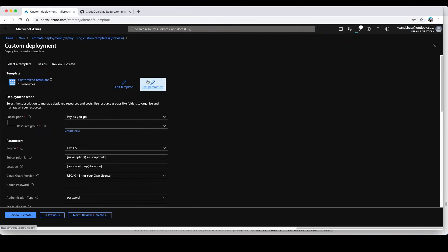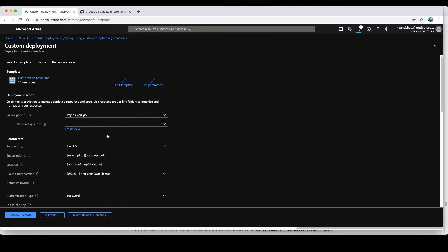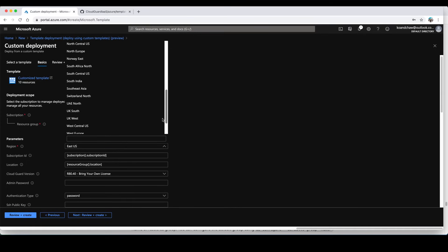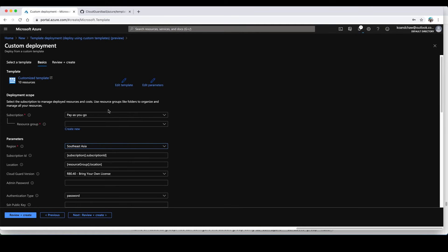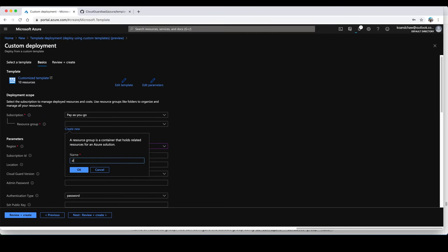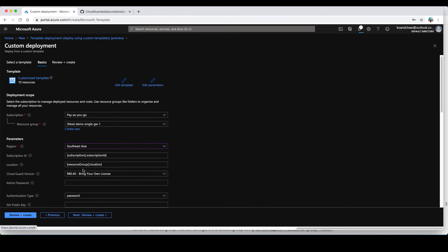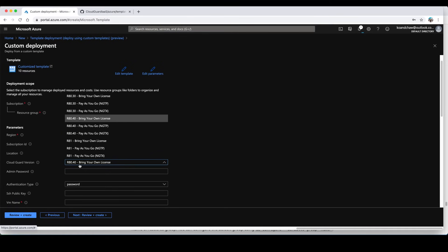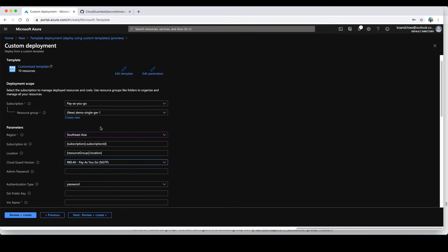I'm going to change the parameters according to my requirement. Let me change the region to Southeast Asia. I'll create a separate resource group demo single gateway one. I'll take note of the name and choose your CloudGuard version. For me I'm just going to choose r840 pay as you go NGTP. You can choose whatever version that suits your requirement.